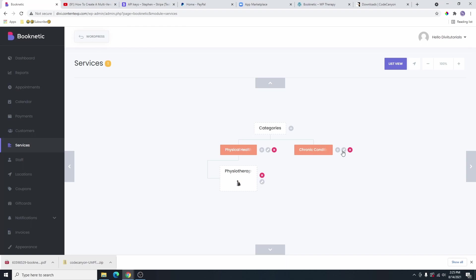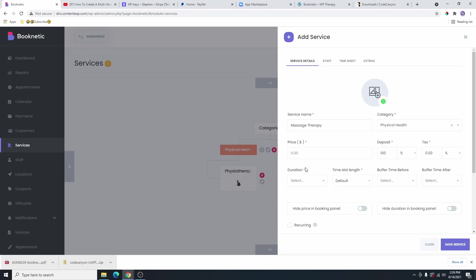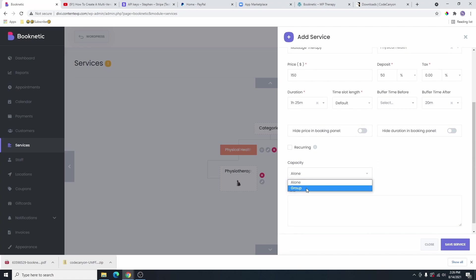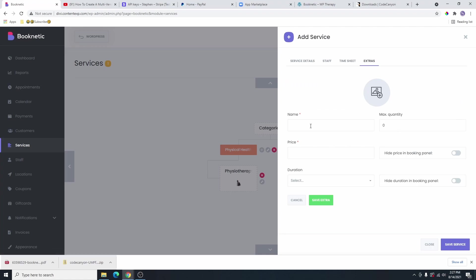Now let me add one more service here. I'm going to click on the plus icon again and then add an additional service. I've gone ahead and given this service a name. From here, you're going to select the category. We have chronic conditions and we have physical health, so I'm going to select physical health. This service is $150 for maybe one hour 25 minutes. The deposit required to book the appointment is 50%. There is no tax. If you want to add a buffer time, you can go ahead and do that. I'm going to add maybe 20 minutes here. Then I'm going to select the staff — we only have one staff. And then I'm going to click on save service. So now we have two services here.